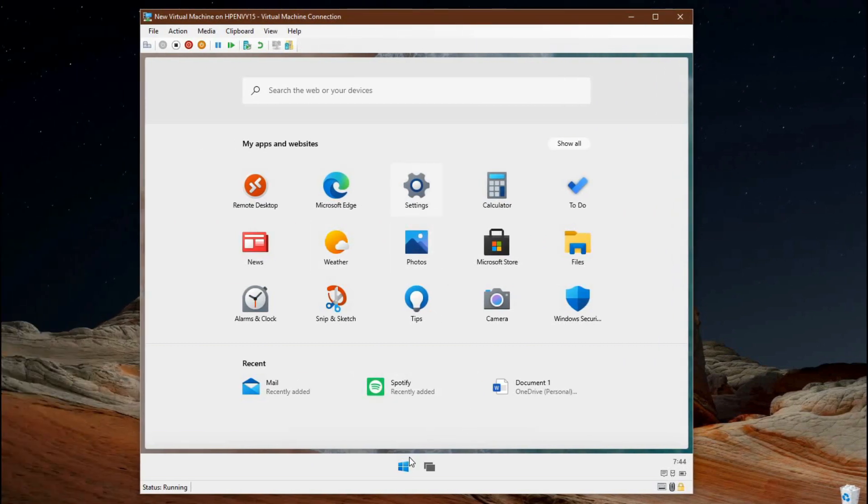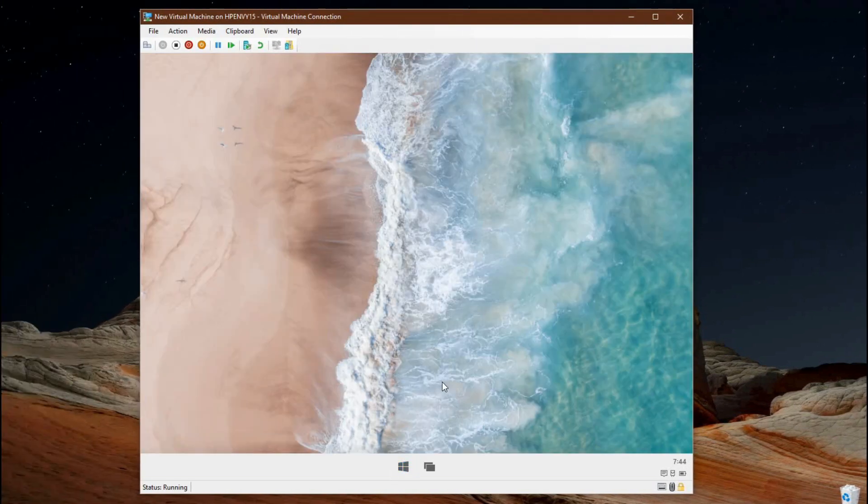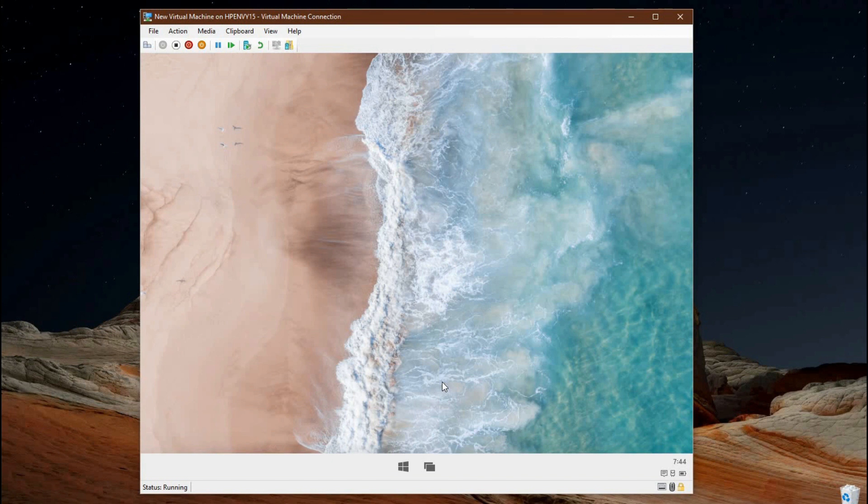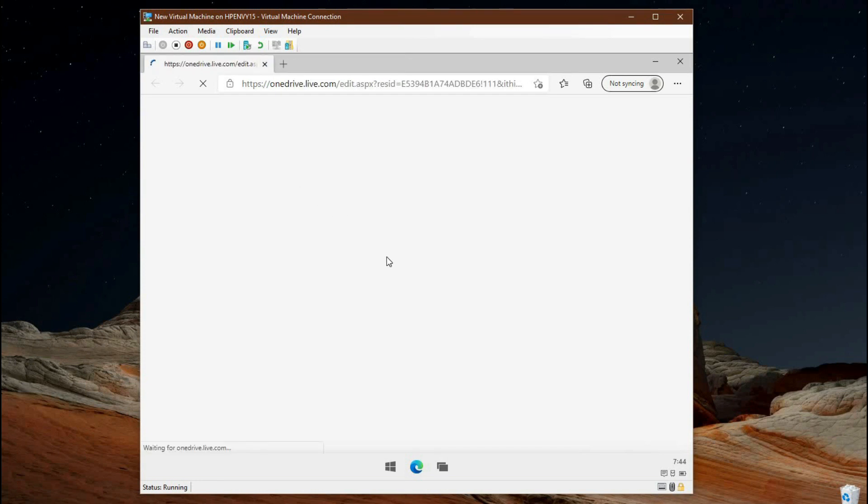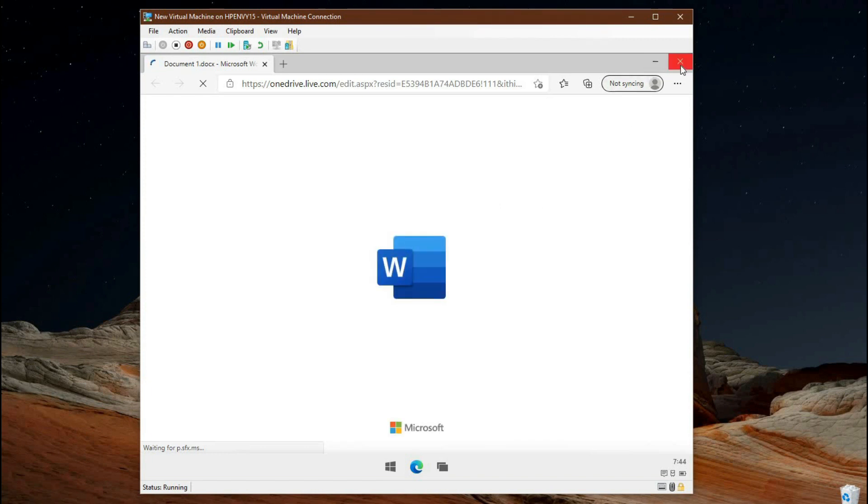Another note is that since Windows 10X is dependent on the internet and Edge, if you open a document that you have stored in your OneDrive that shows up in the start menu, it will open it in Microsoft Edge, as I'm opening this Word document here. Give it some time to load because it is a VM after all.